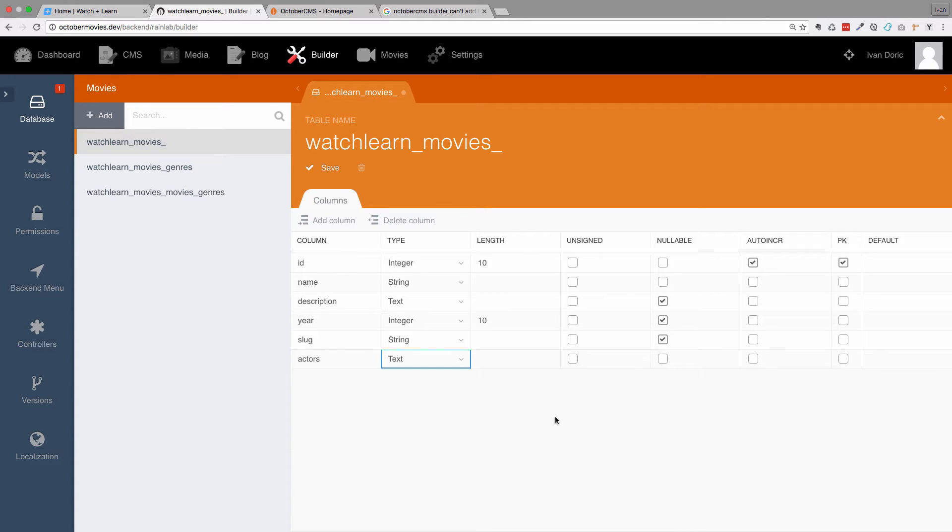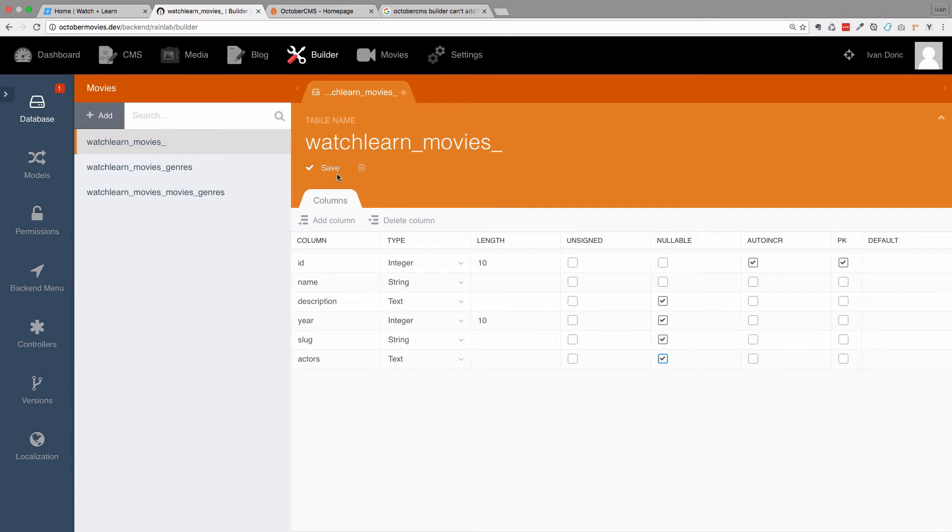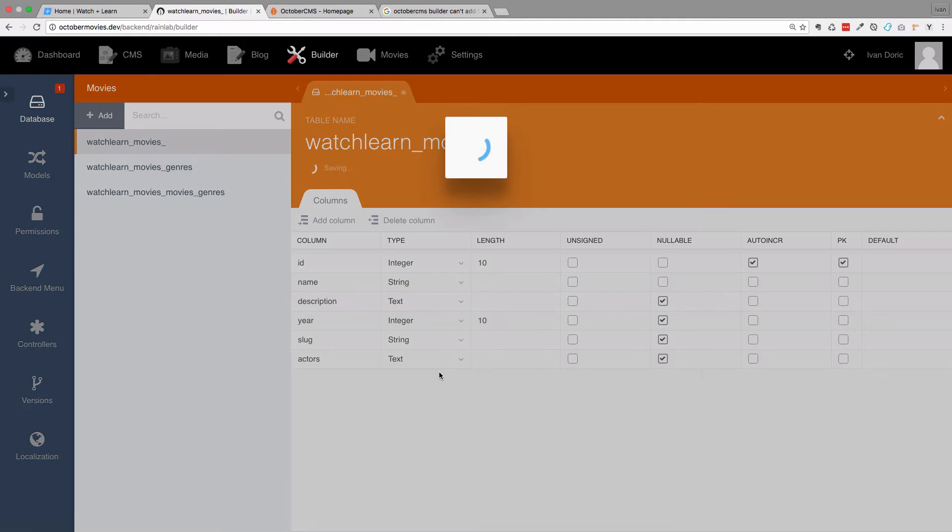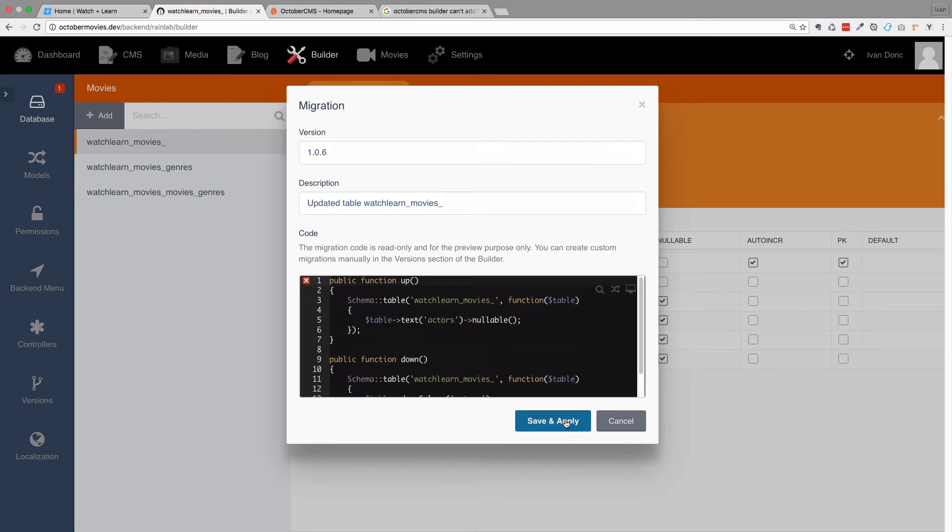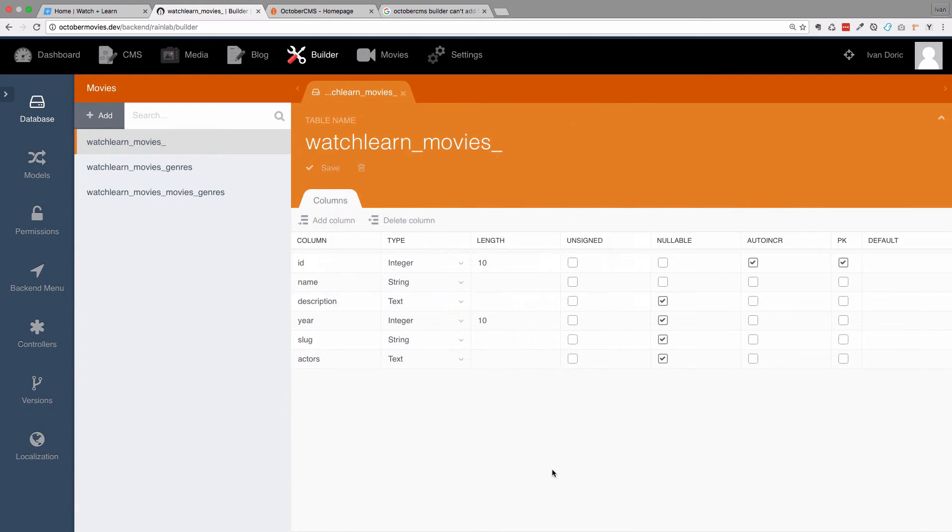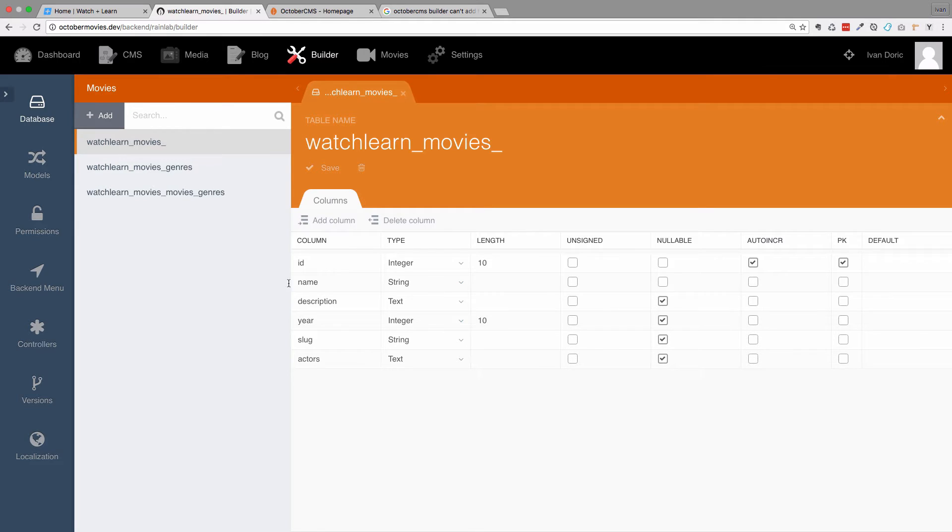But it doesn't matter. And it's going to be nullable so you don't have to fill it out and let's just save this. Okay, save and apply and we got a new column in our database.